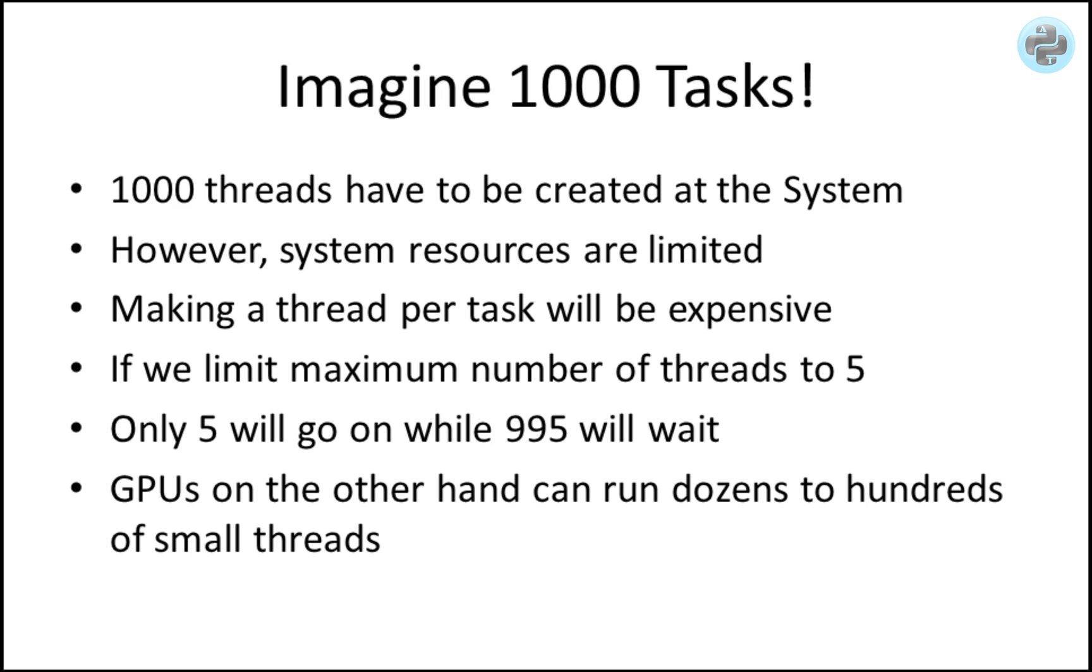In graphical processing units, dozens to hundreds of small threads run in parallel to finish the task in less time. The limit to the maximum number of threads is also kept dynamic, depending on the available resources and the number of tasks and their priorities.